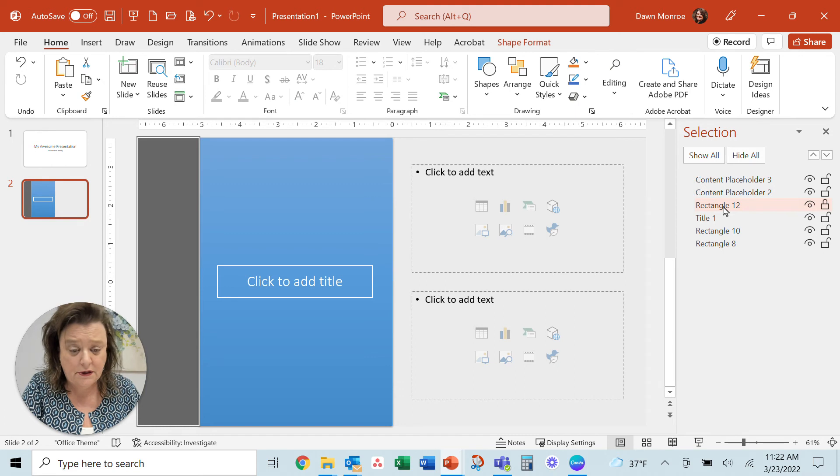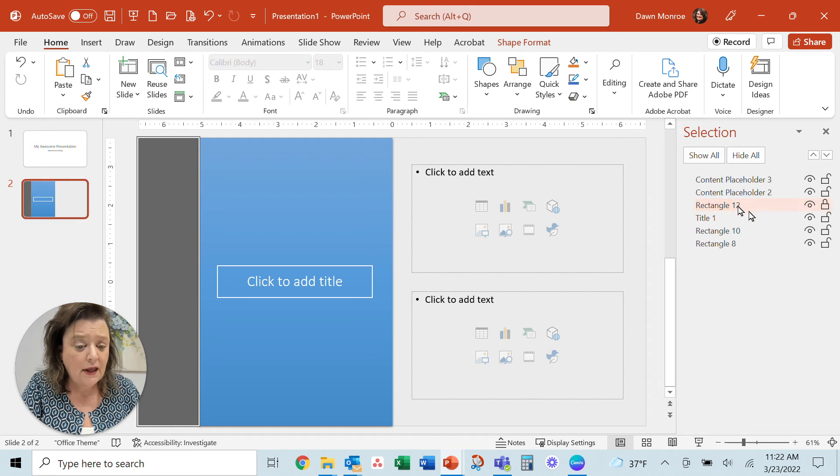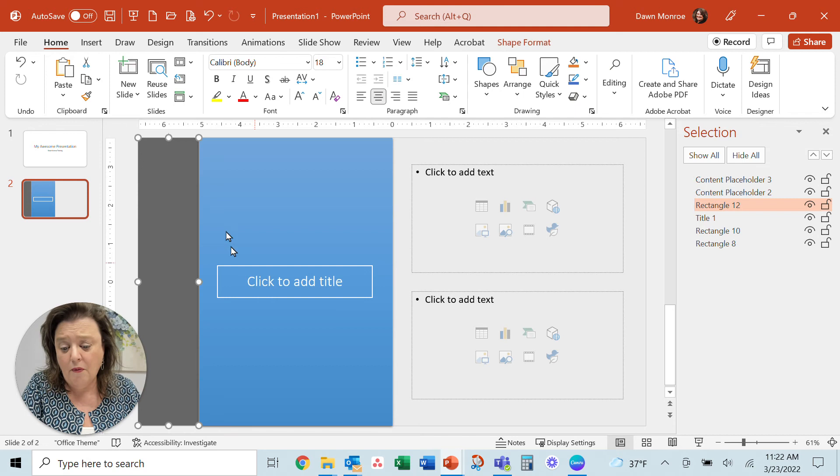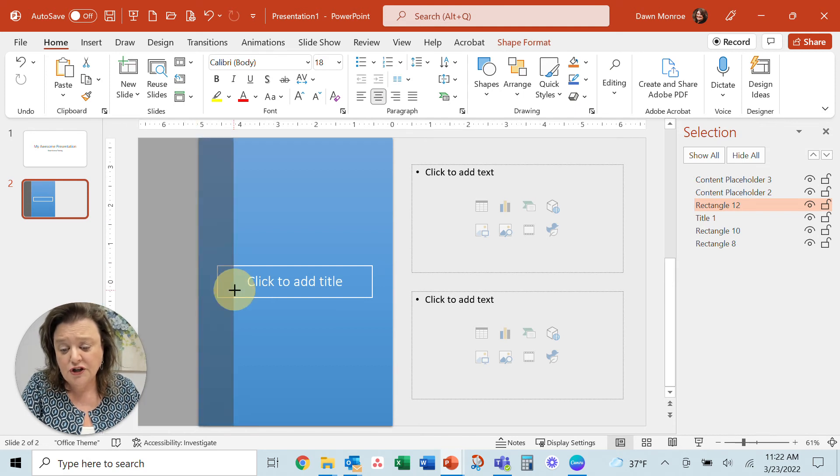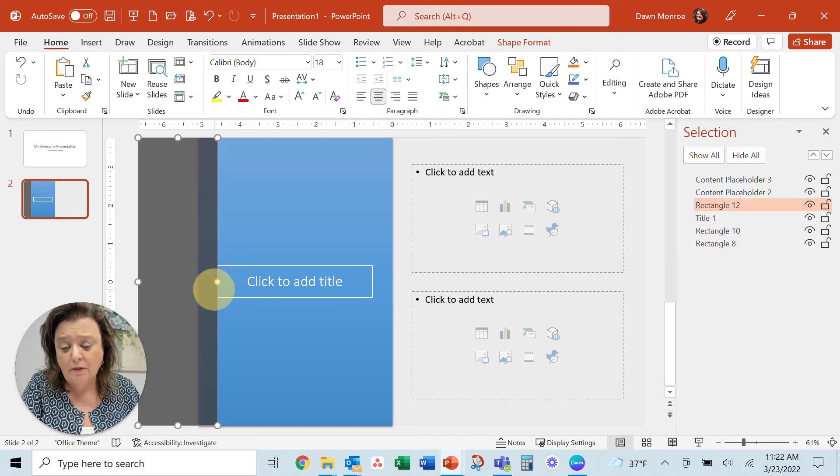There it is. That's the darker gray one. Select it like that and unlock that one. And there I can adjust the size of that one as well.